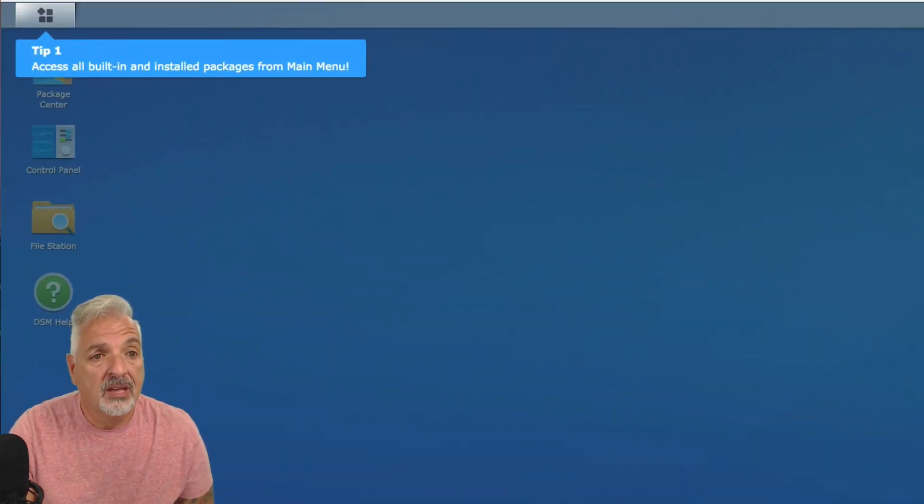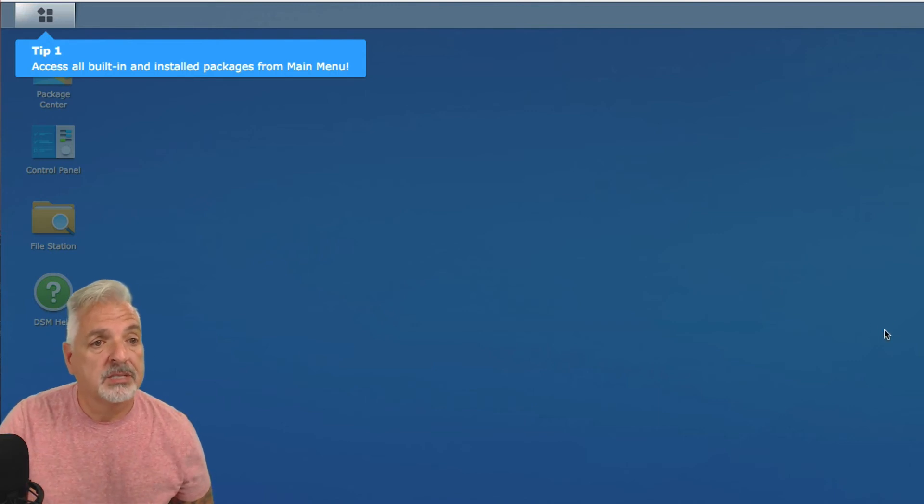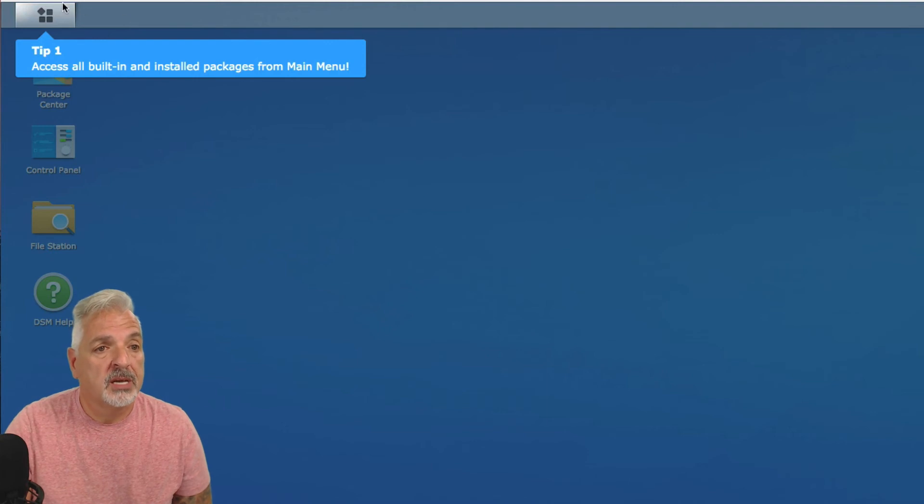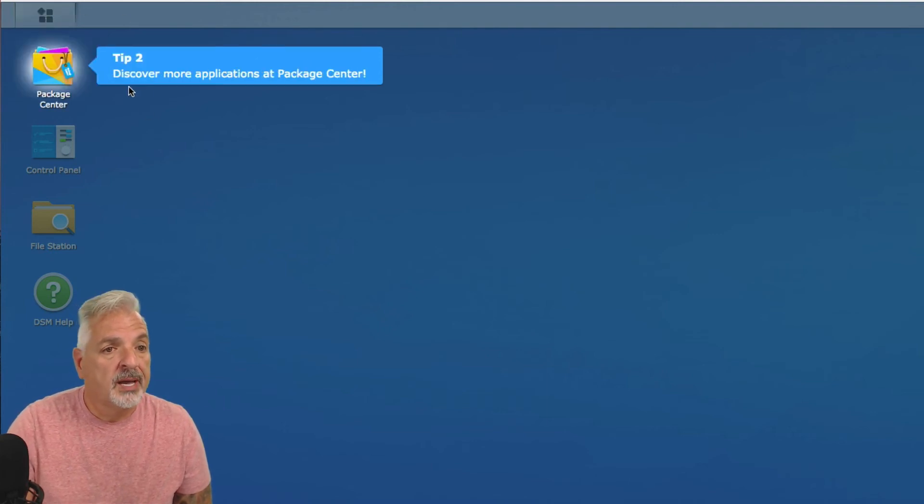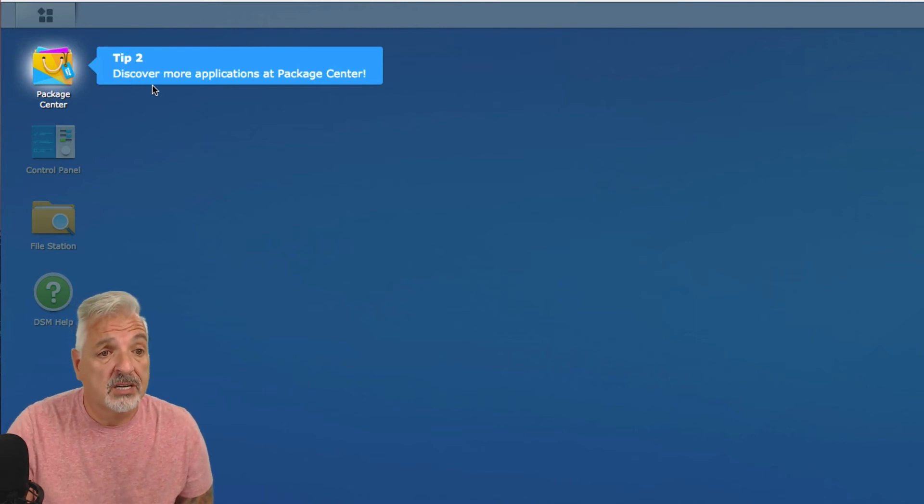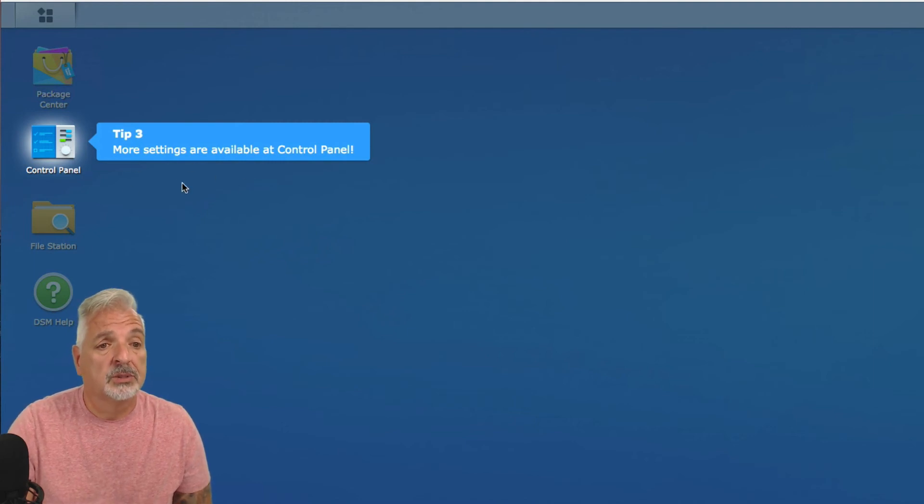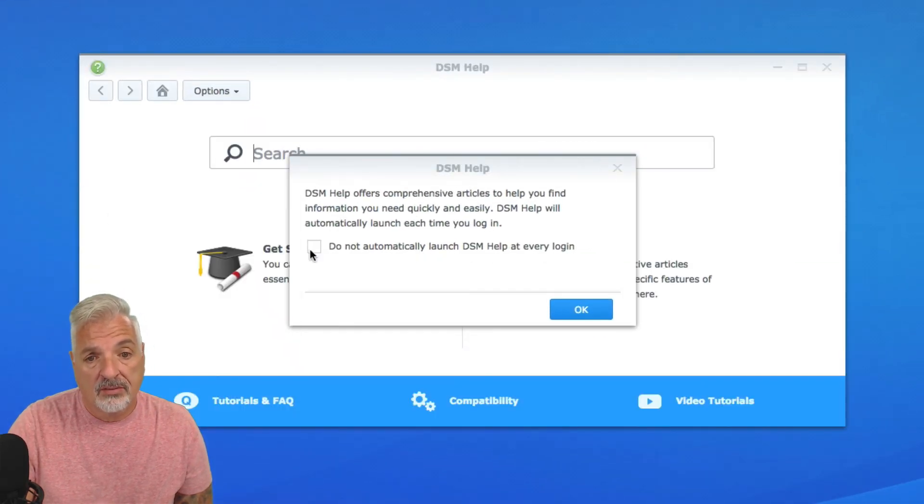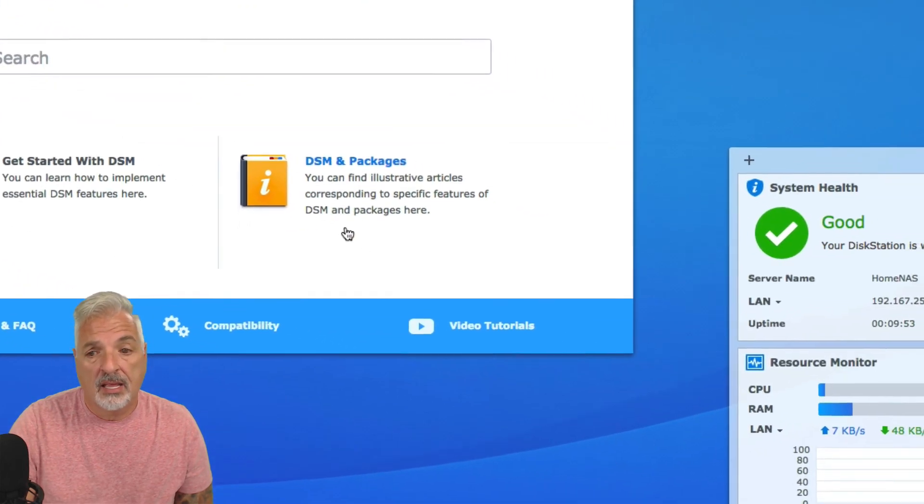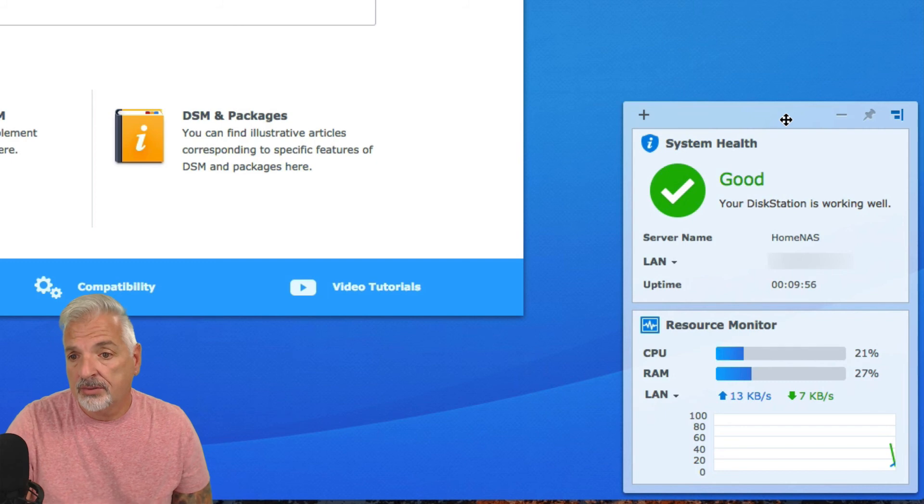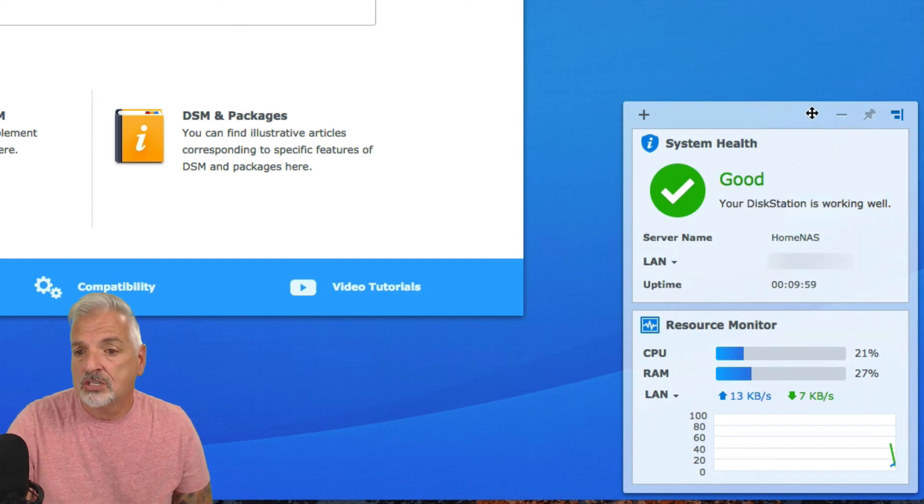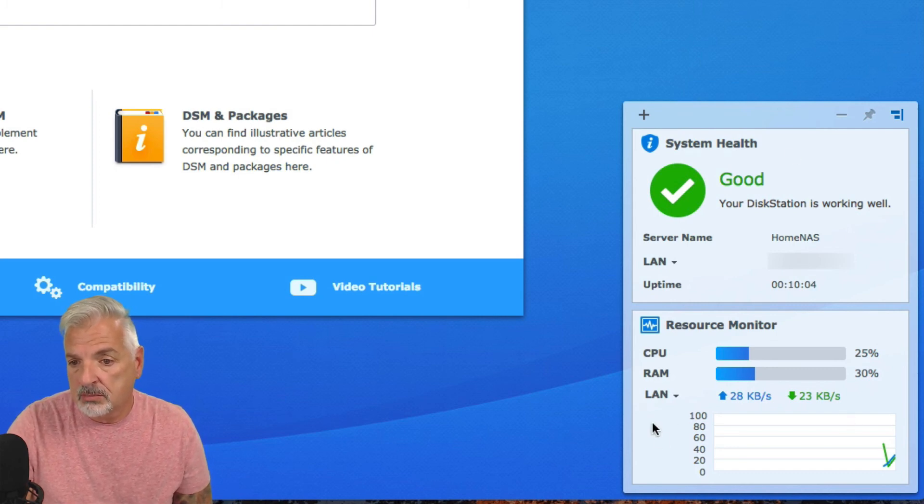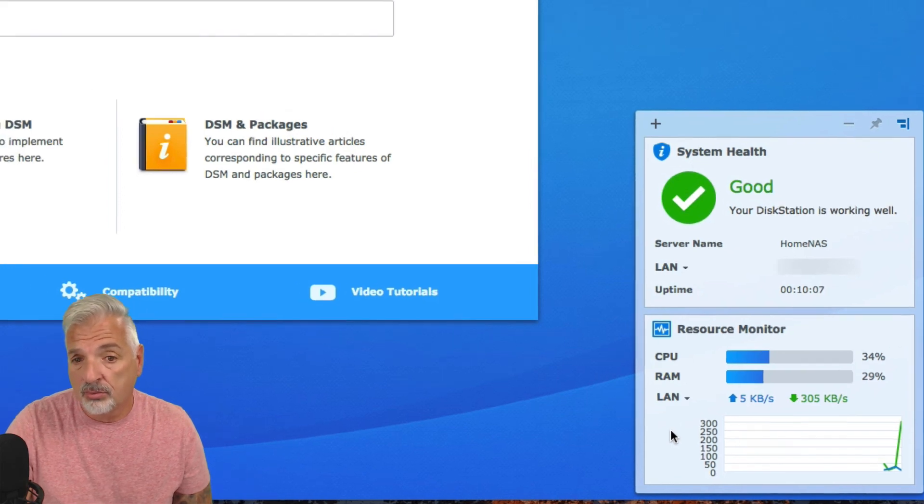Okay, so we have a browser interface and we have a set of tips. Tip one. Access all built in and installed packages from the main menu. Tip two. Package center. Discover more applications at the package center. Tip three. More settings are available at the control panel. So, we're going to investigate all of these guys. We have a help. We're going to just say okay to that. We have a status bar here. It says system health. Green check mark. Good. Your disk station is working well. Shows the server name. The IP address. The resource monitor is showing the CPU usage and the RAM usage.